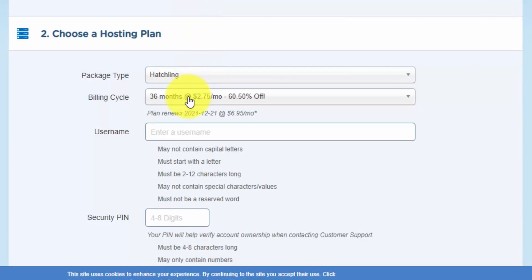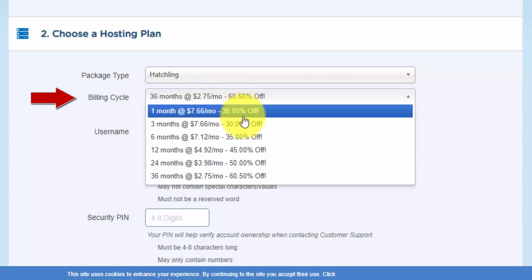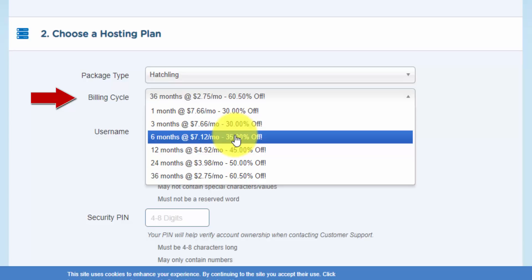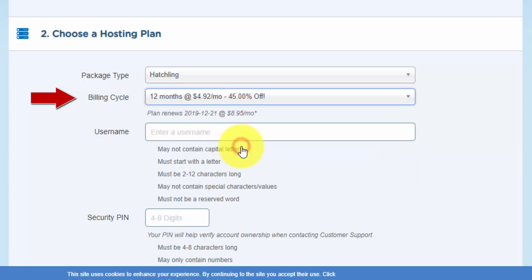And right now the billing cycle is set to 36 months. That's three years and you get 60% off. What I recommend doing is changing that to either six months or 12 months, and that'll give you the best deal. So if I do 12 months, you're going to get 45% off their normal price, which is $8.95 a month.